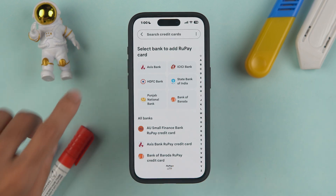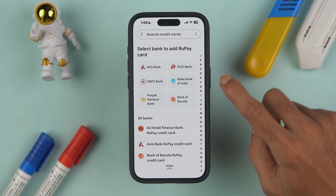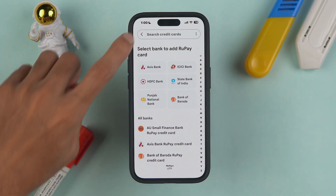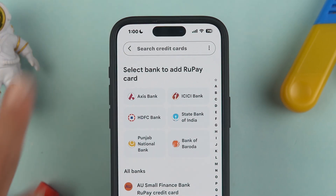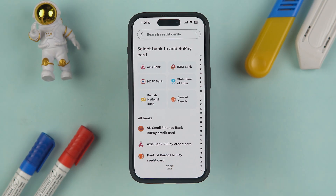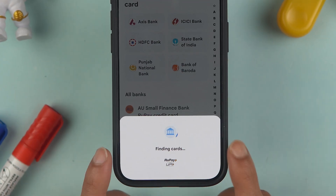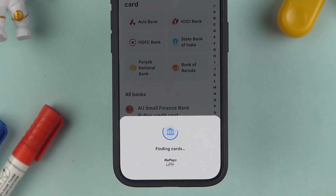On this page, you have to select the bank for your RuPay card. If you have a RuPay card from HDFC Bank, select that; if it's from ICICI Bank, select that. You can also search for credit cards at the top. I have a RuPay credit card from HDFC Bank, so I'm going to select that.